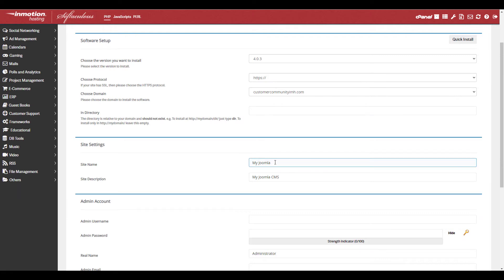In the site settings section, enter your site name and site description.